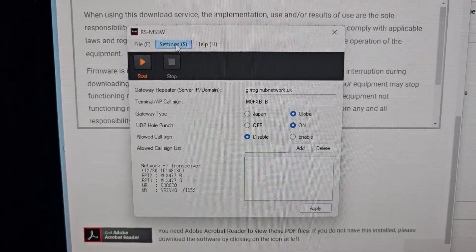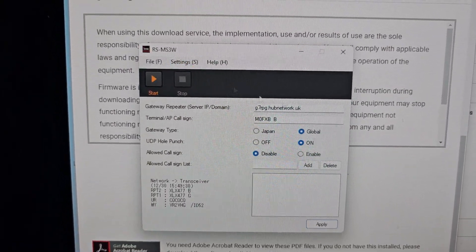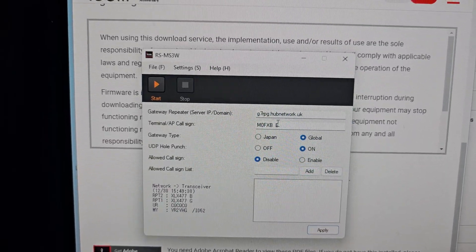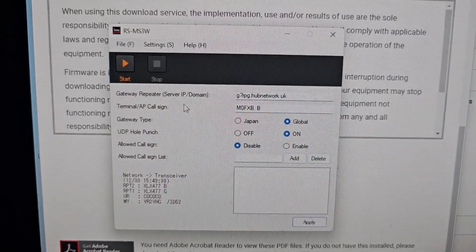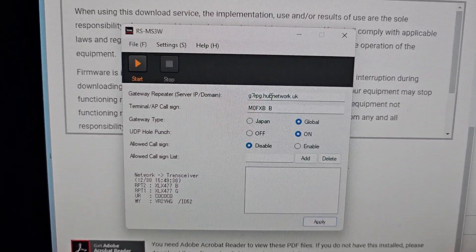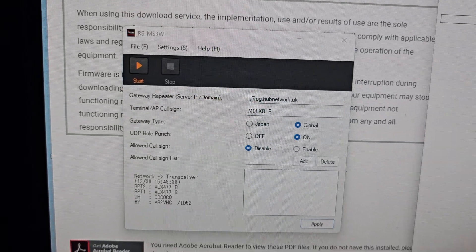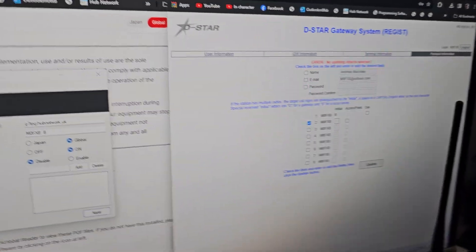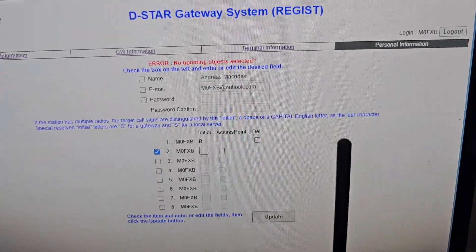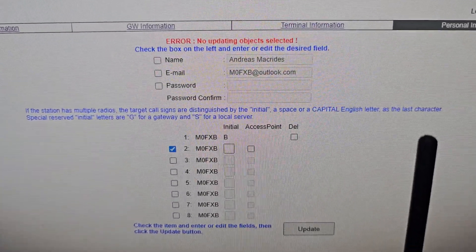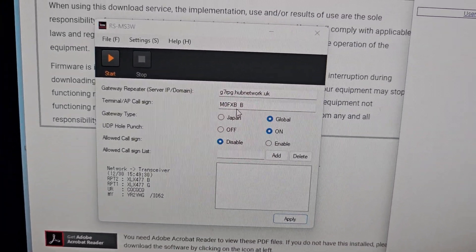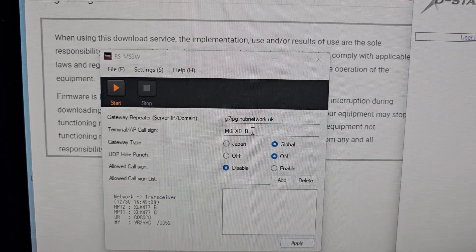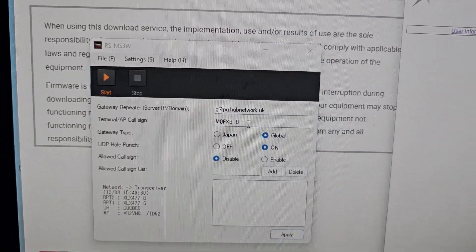In the settings of the app, put in g7rpg.hubnet.uk - I'll put the details in the description. I have registered with the DSTAR gateway system - I'll put the link in for that too, so your DSTAR callsign is eligible. Back to the app: use M0FXB with two spaces and a B - remember that's eight characters in total. M0FXB space space B - yours will be your callsign.